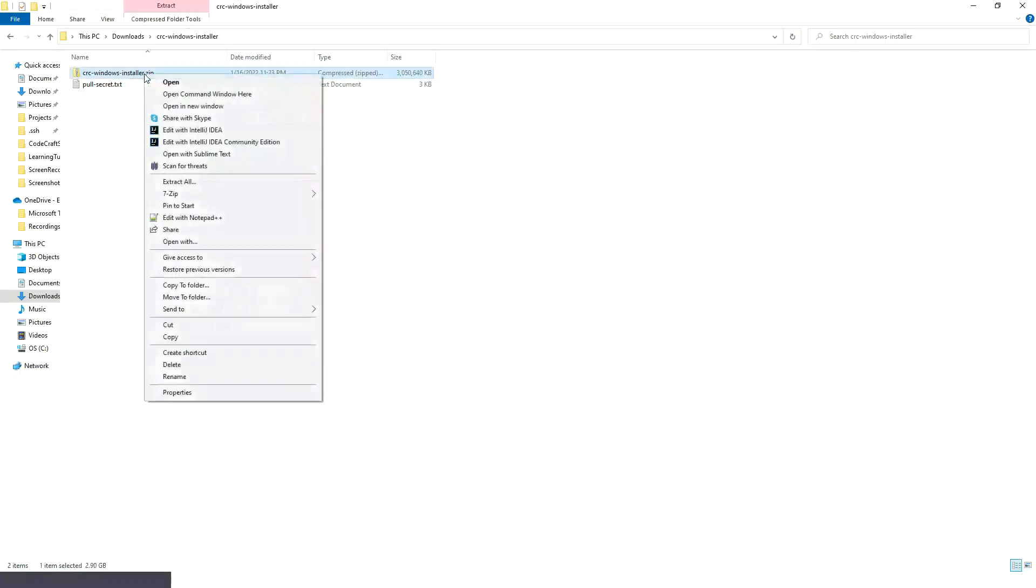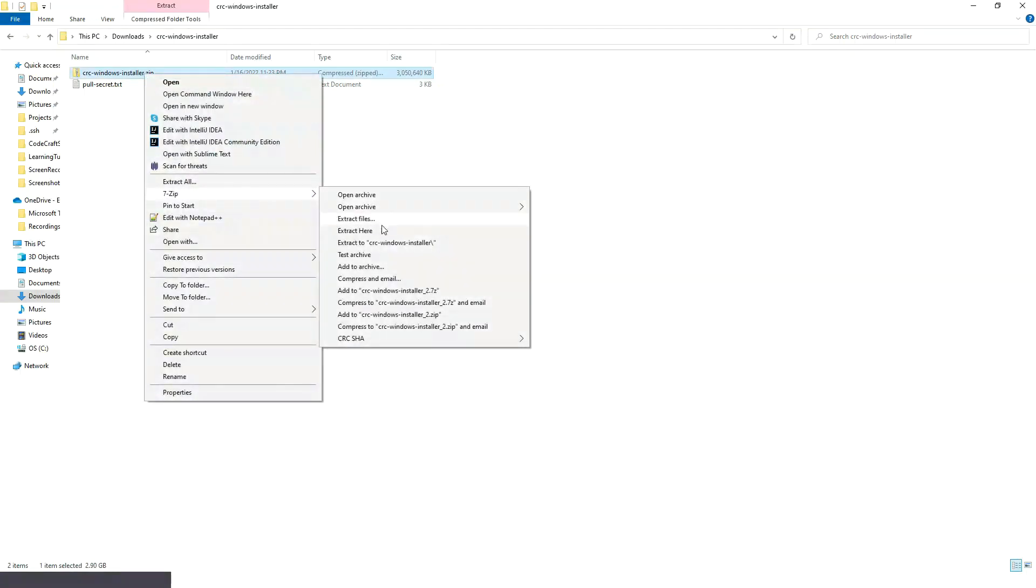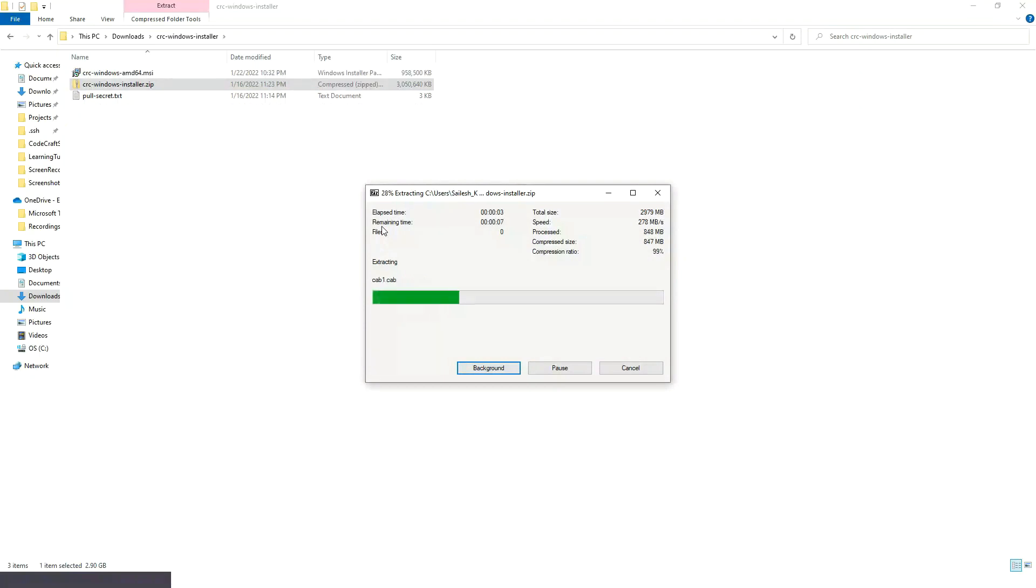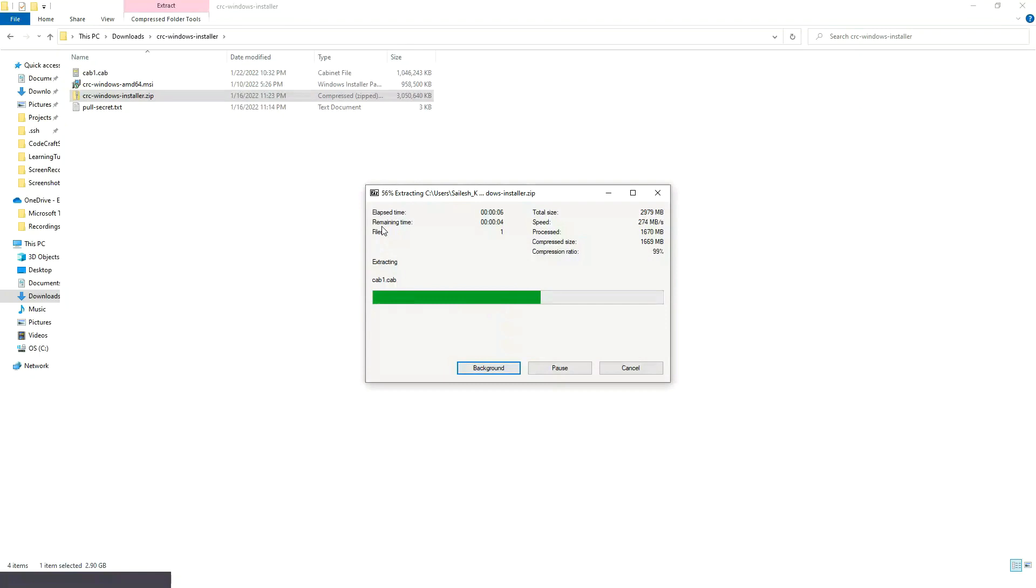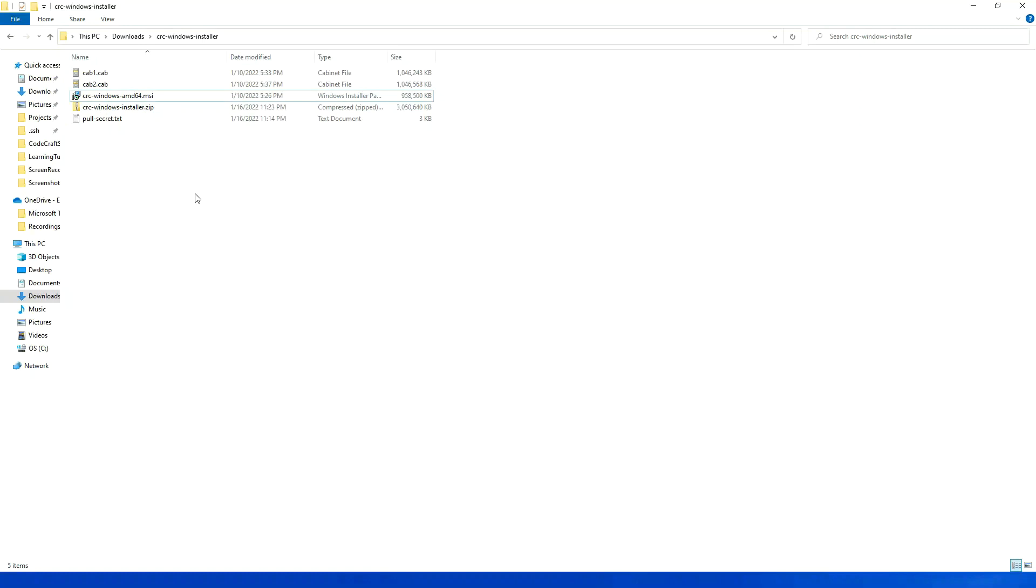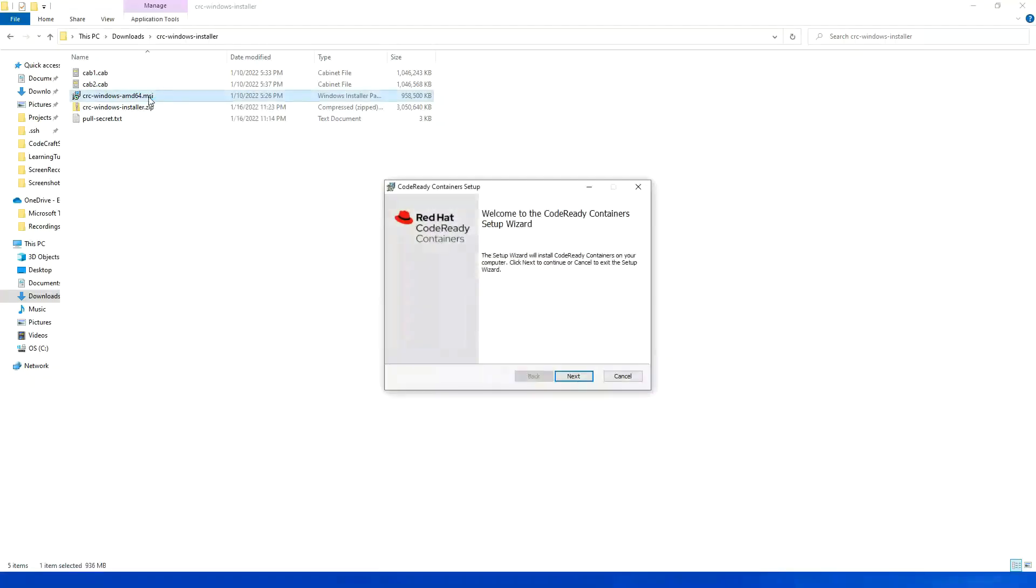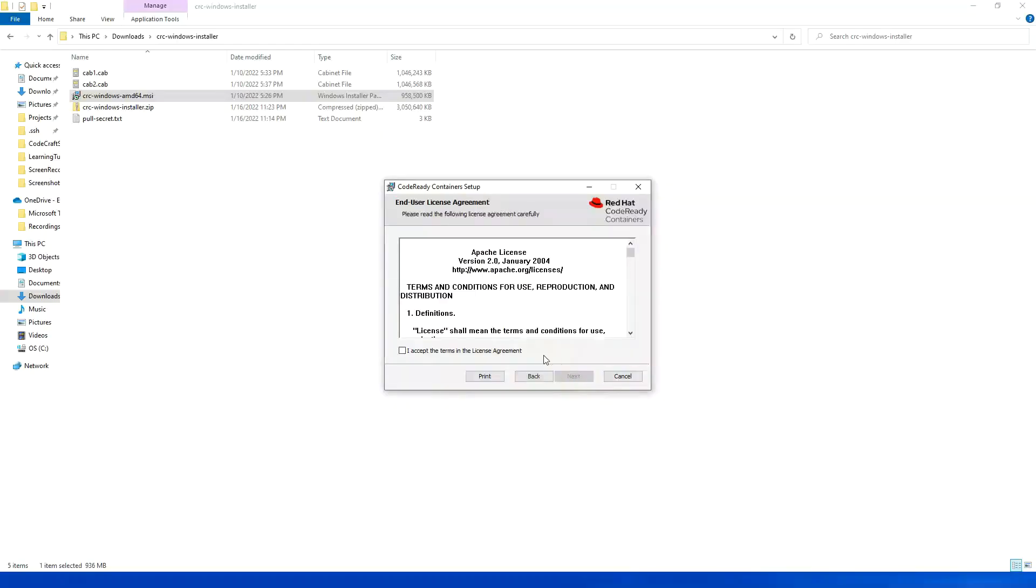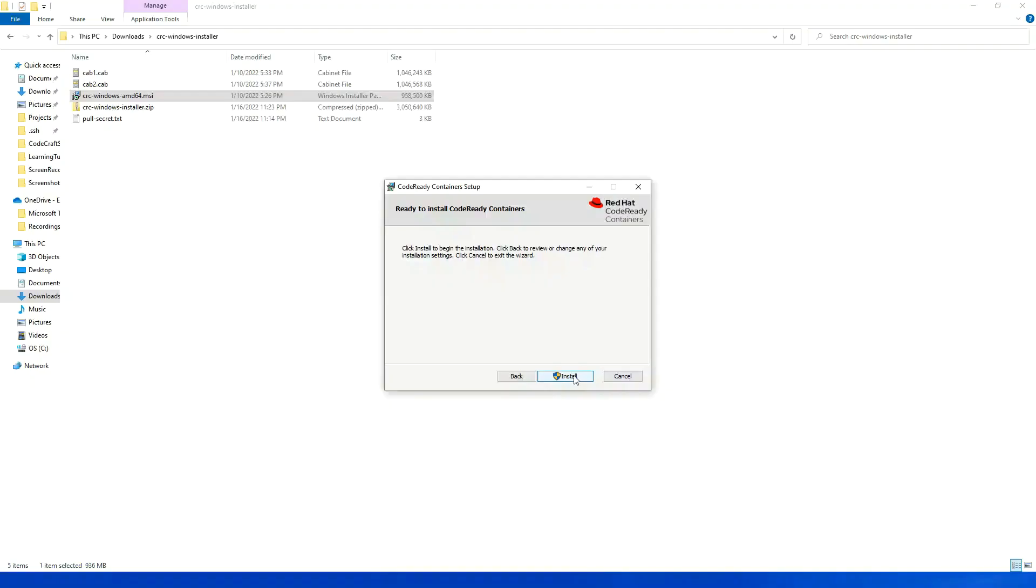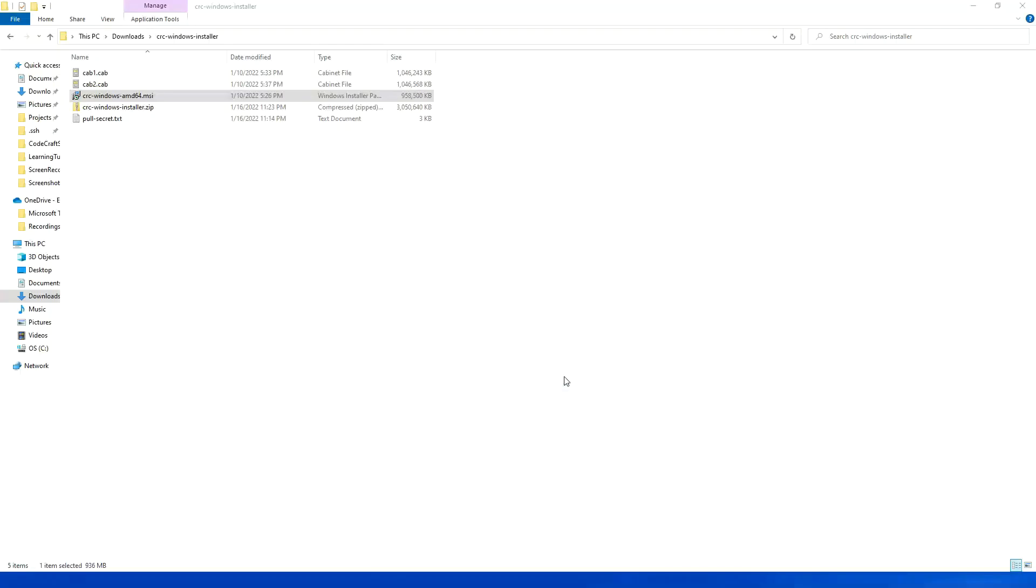Now I am going to extract it. Now I am going to click on this .msi setup. Then I will click on next. Then I will accept the agreement. I will click on next and then next and then I will install.